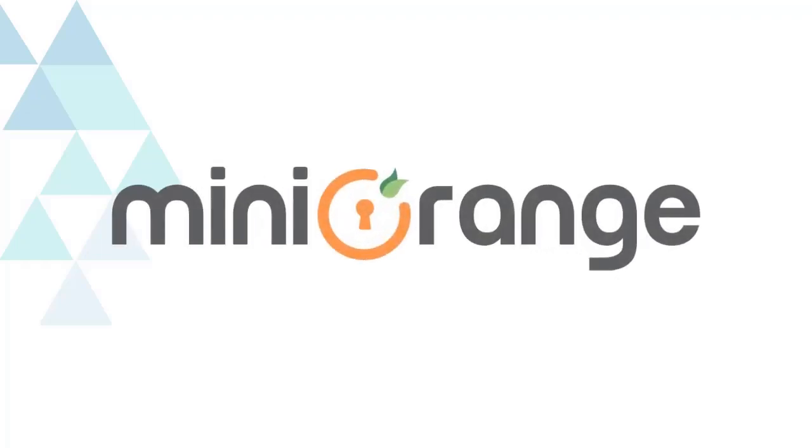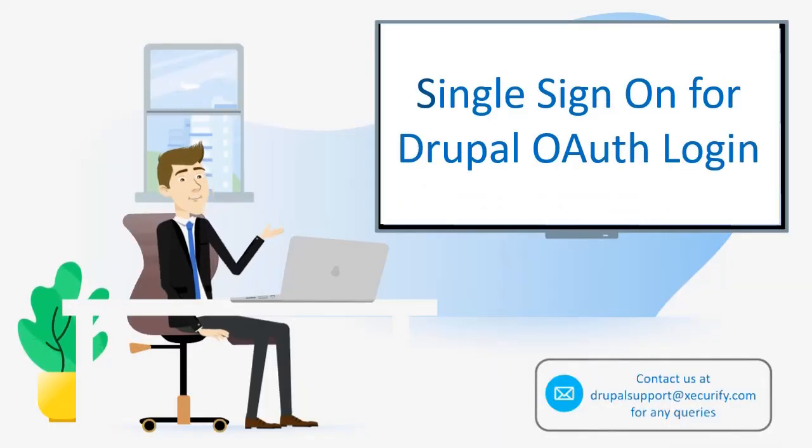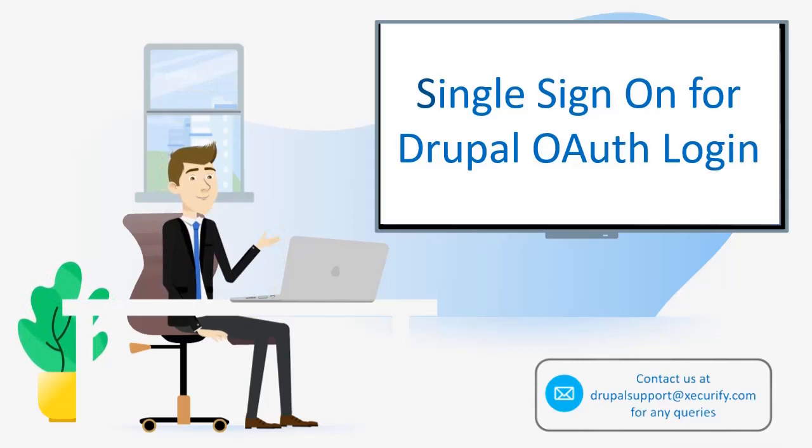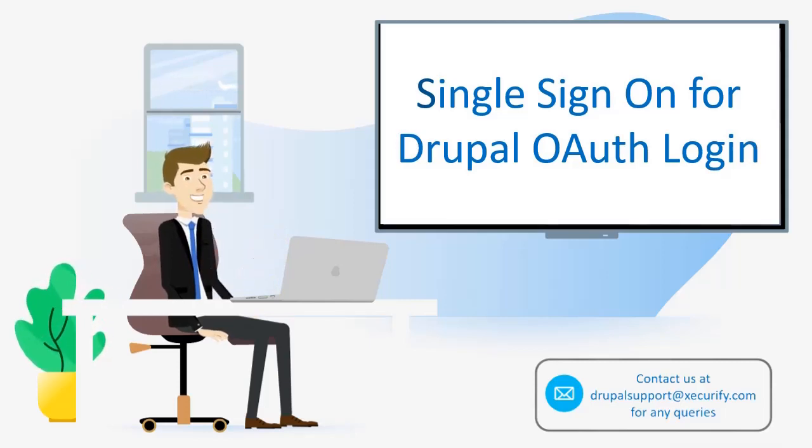Welcome to Mini Orange. Mini Orange provides the best single sign-on solution for Drupal and as we know is the best OAuth and OpenID solutions available in the market.